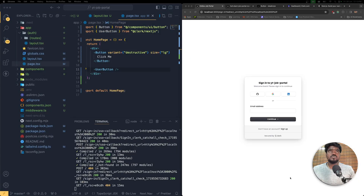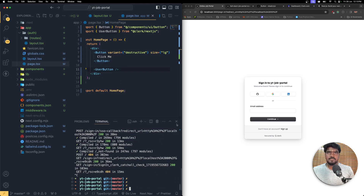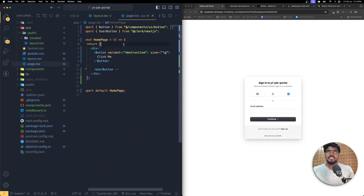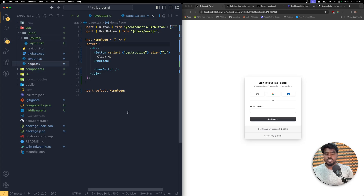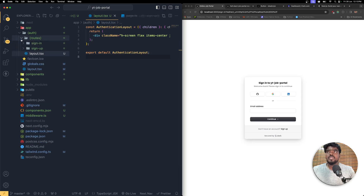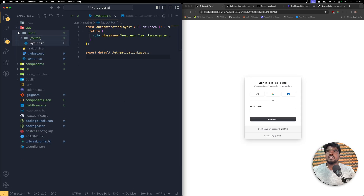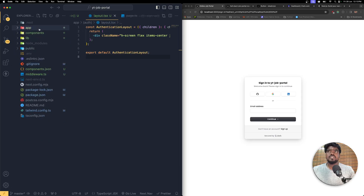Now we are going to do the routing for our dashboard. I'm going to stop the server and we don't need this page.tsx over here because we are not going to keep anything in the main. So I'm going to delete this page.tsx. Now our route is completely set up.